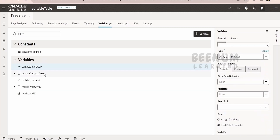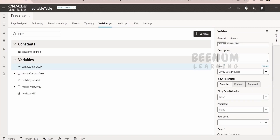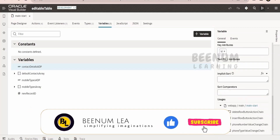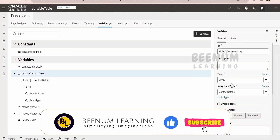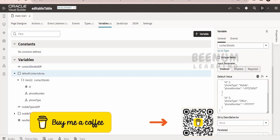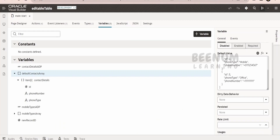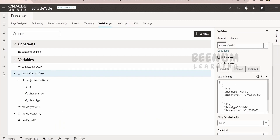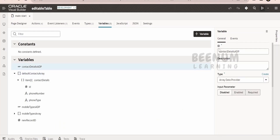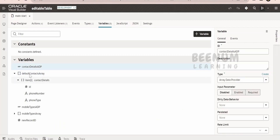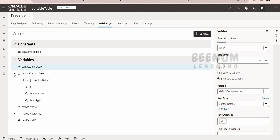You might ask why we are creating an array and populating dummy data instead of directly creating the ADP. If we create the ADP directly, we don't have an option to populate a default value. Since I am not getting this data from anywhere and I have a static value, we use an array type variable which has the option for populating default values. In the ADP, we don't have such an option, so we create an array with the default value and then map the ADP to it.